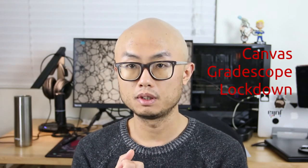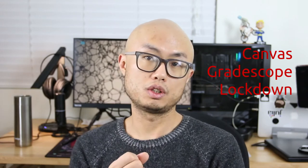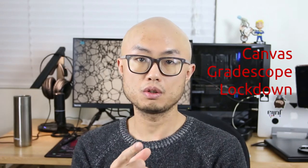Hello fellow instructors. Today I'm going to share a tip of me using Canvas, Gradescope, and Lockdown Browser to give a secure paper and pencil exam.